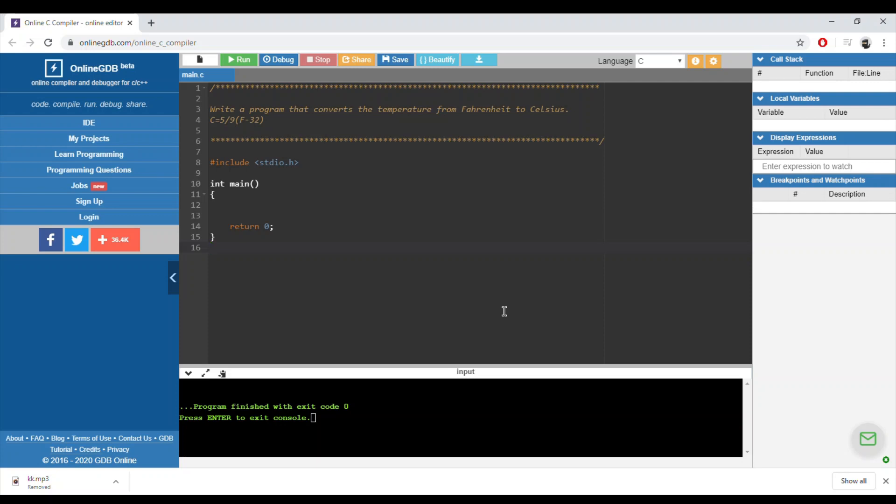If you look closely at the operation, we have 5, 9, F, and 32. All these four values are integers and we have a division, so we need to pay extra attention to that.